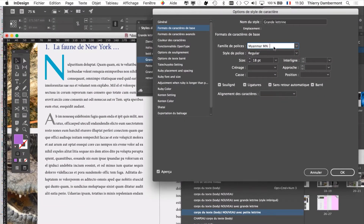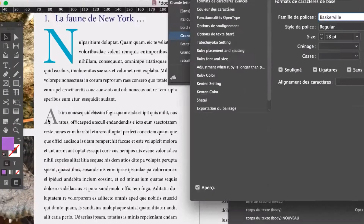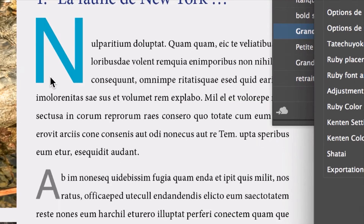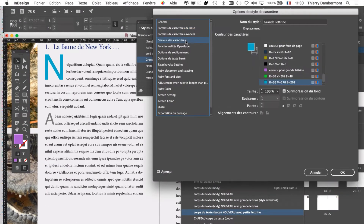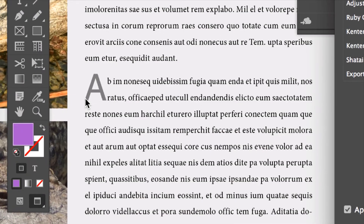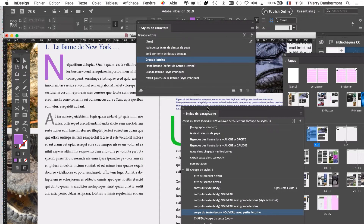Vous avez peut-être remarqué que quand vous modifiez la couleur de la grande lettrine, ça ne modifie pas la couleur de la petite lettrine, parce que tout ce qui est différent chez l'enfant ne peut pas être modifié par le parent. Il n'y a que ce qui est commun qui peut être modifié par le parent. La police était la même sur les deux lettrines, on a pu modifier la police en même temps. Par contre, la couleur — pas possible. C'est intéressant de voir que ça fonctionne comme ça.